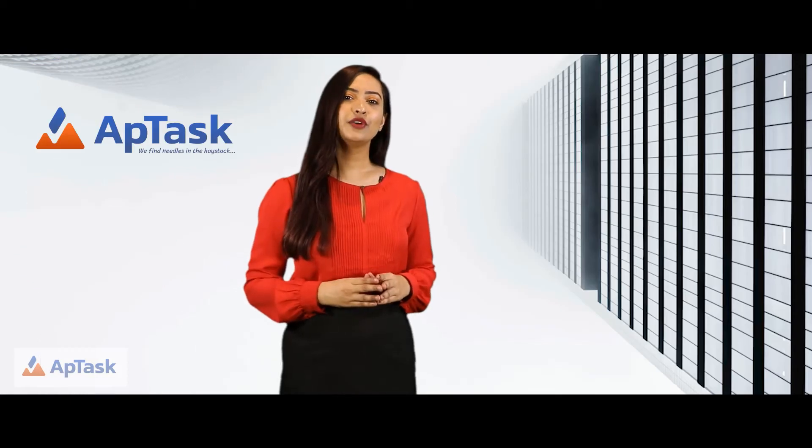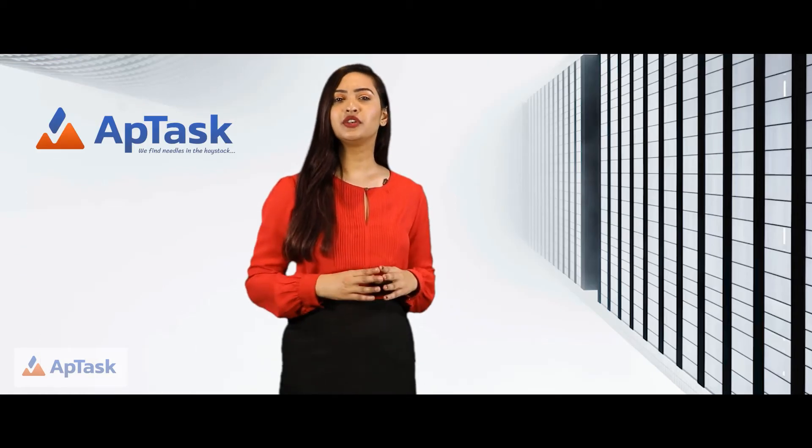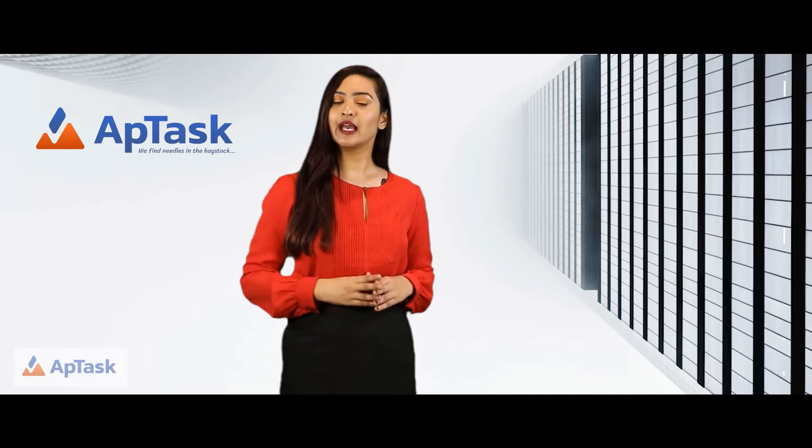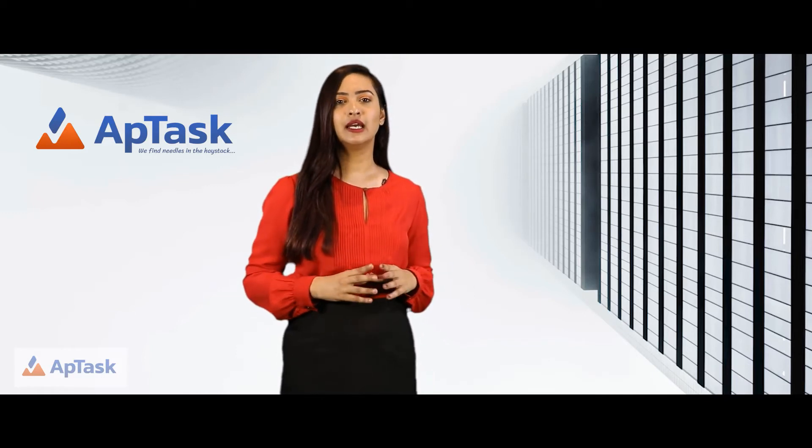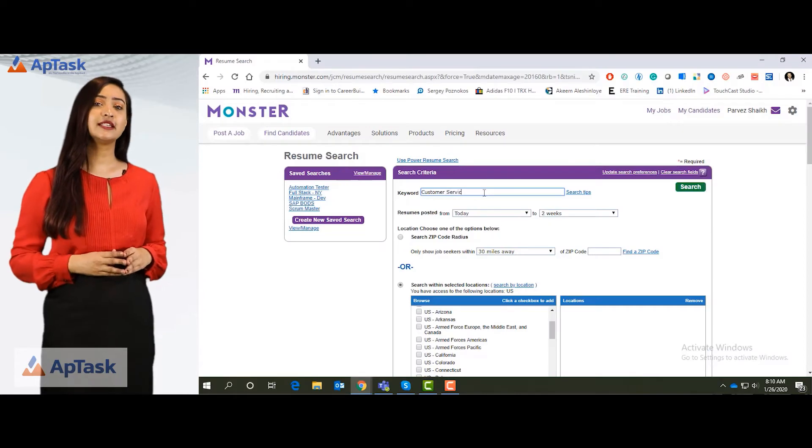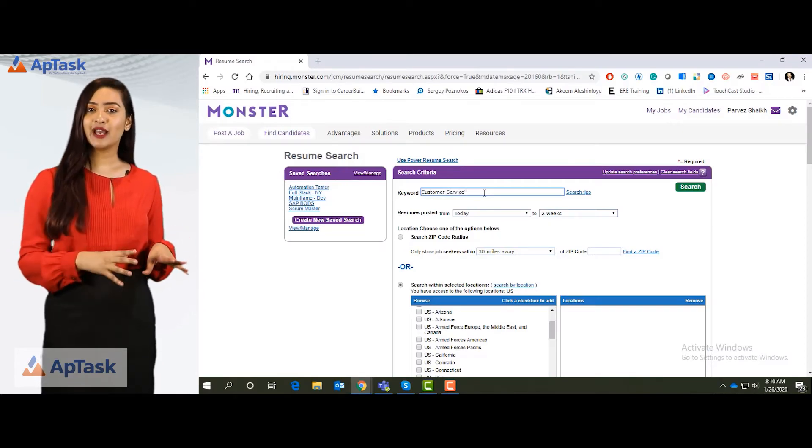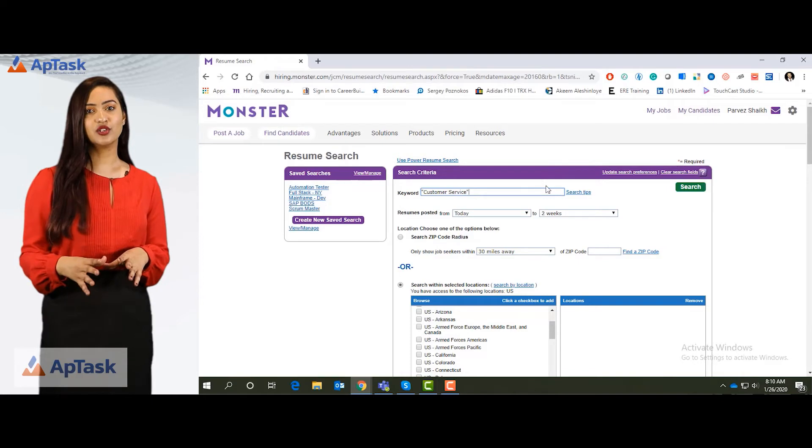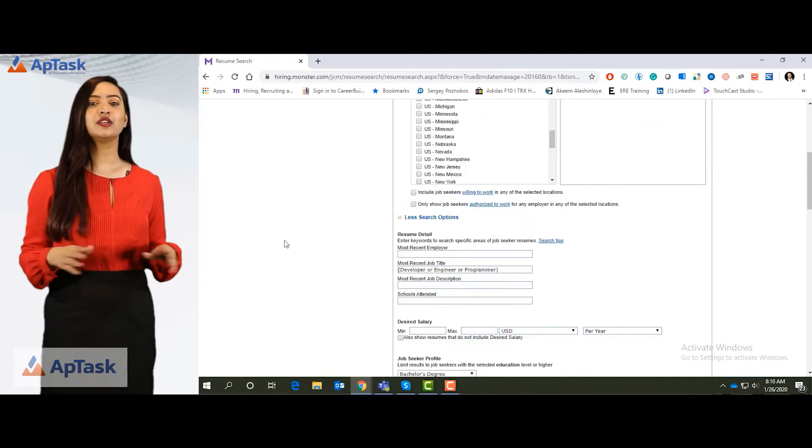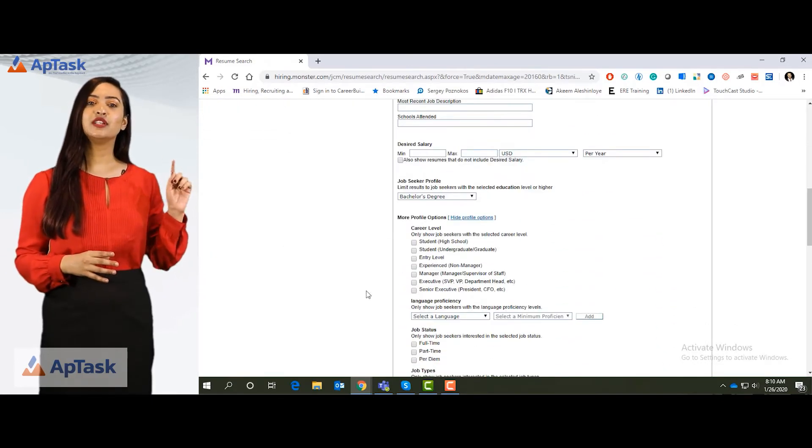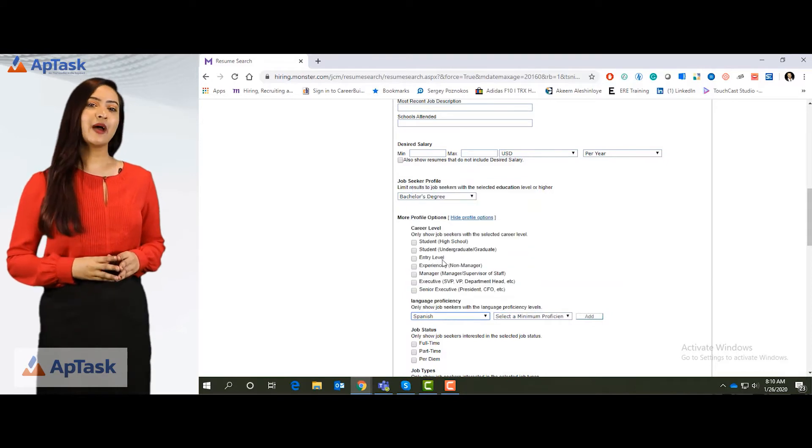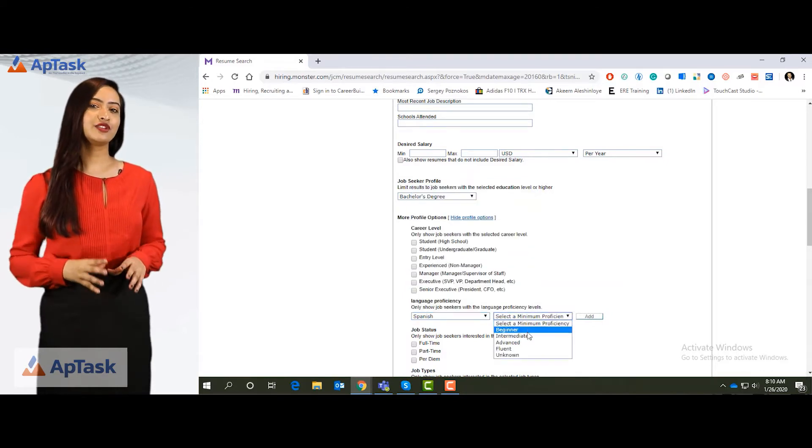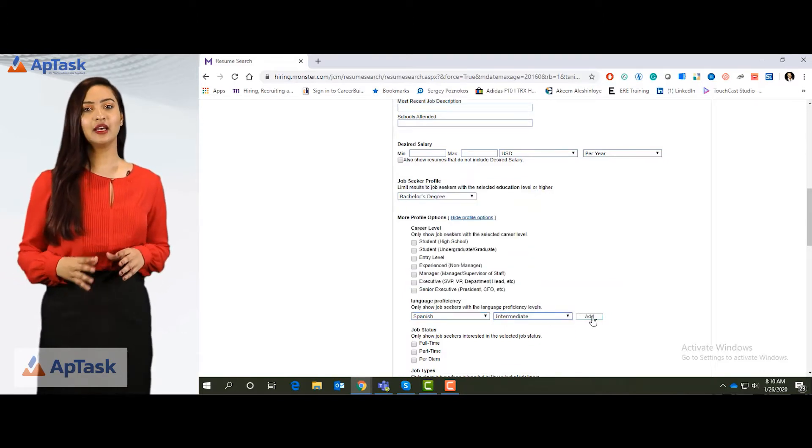Now if you have to search for candidates with particular languages, for example, candidates coming with bilingual experience. If you're looking for a customer service executive that can speak Spanish, you can include Spanish in your search or you can simply go down and look at the language drop down. You can click on Spanish intermediate proficiency and simply add it.